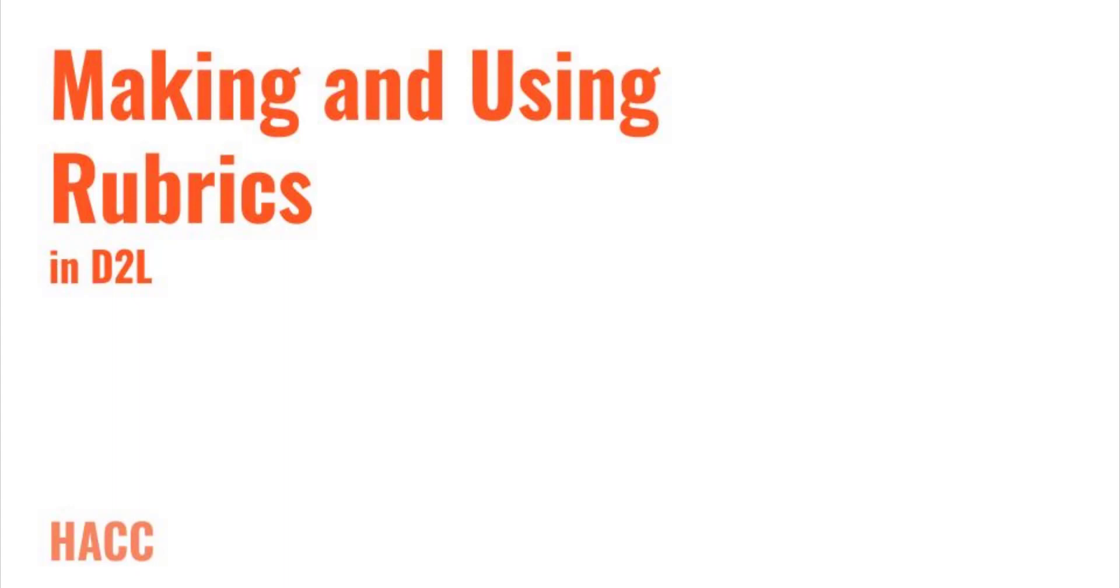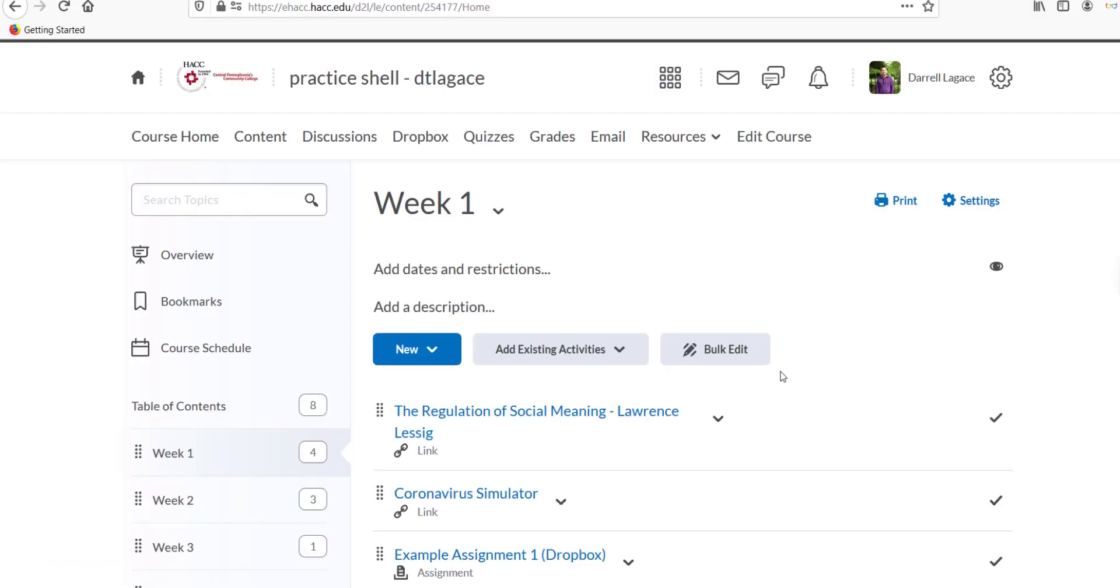Hi folks, this is Darrell Legacy, Instructional Designer at HACC. This video will show you how to create a rubric in D2L, how to attach the rubric to the assignment, and how to grade using the rubric.